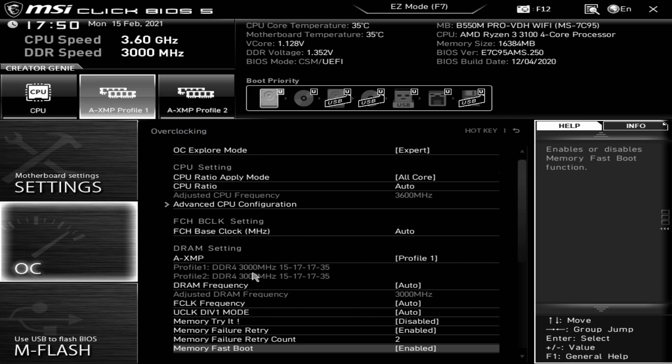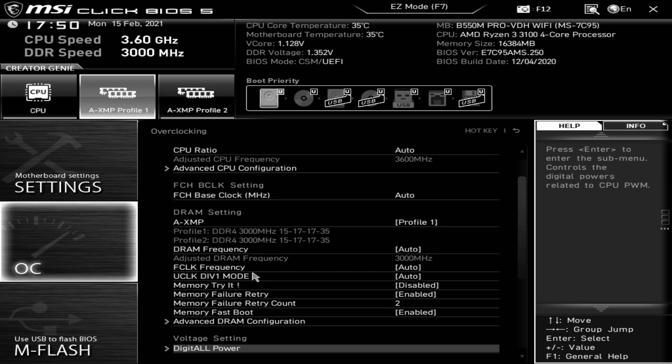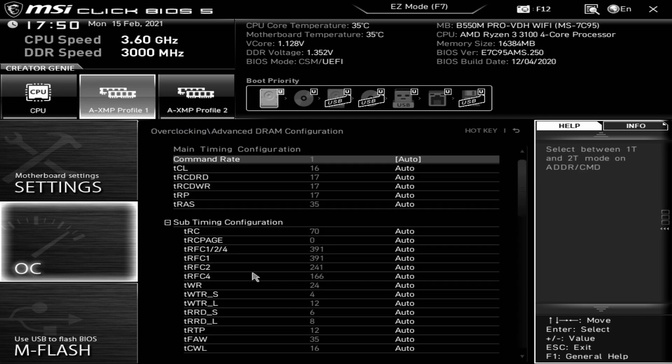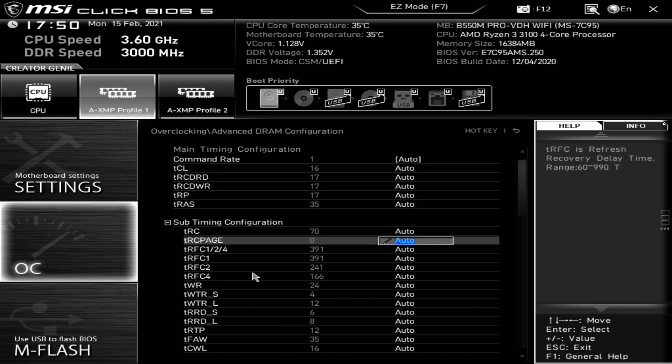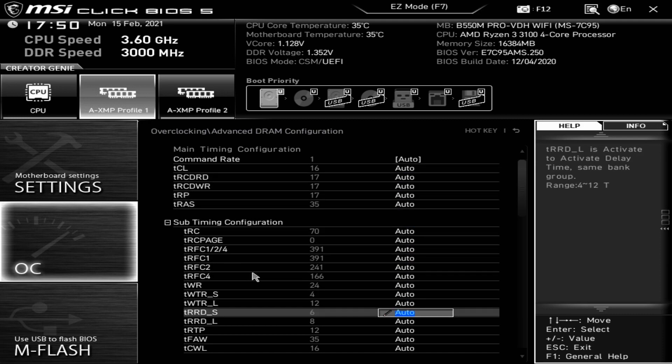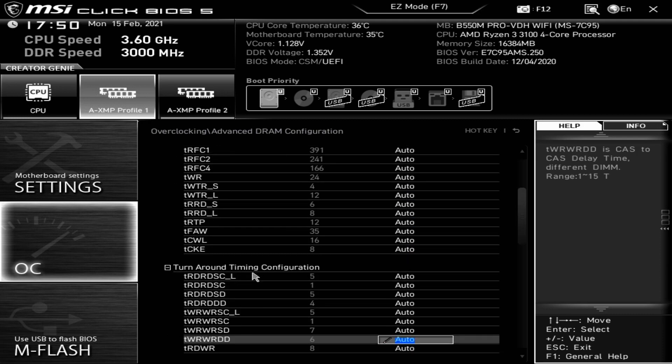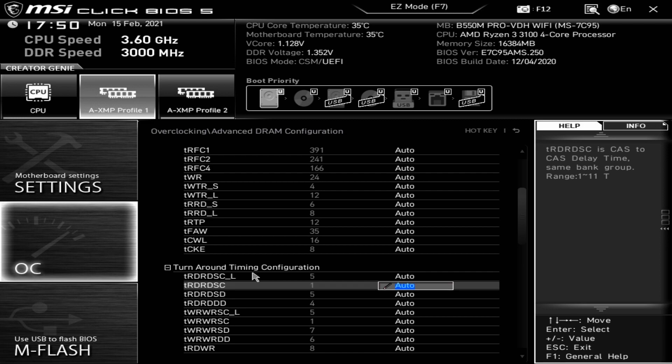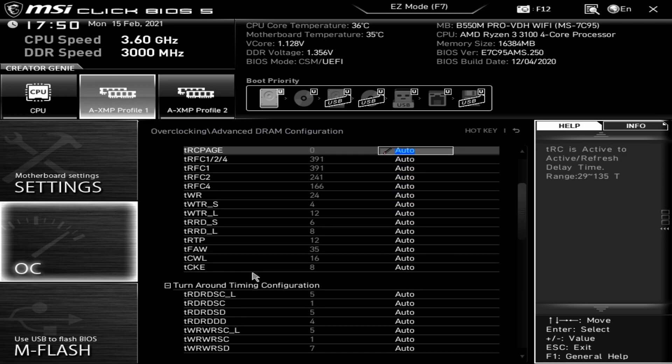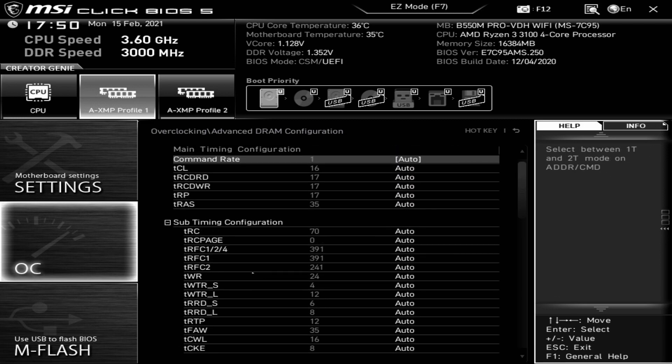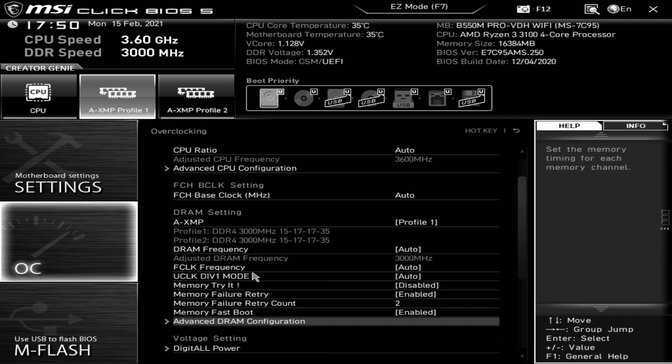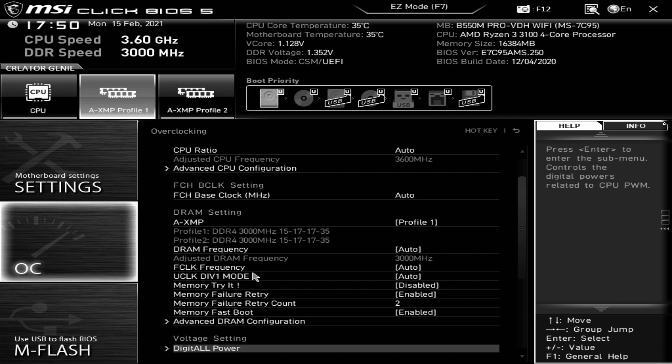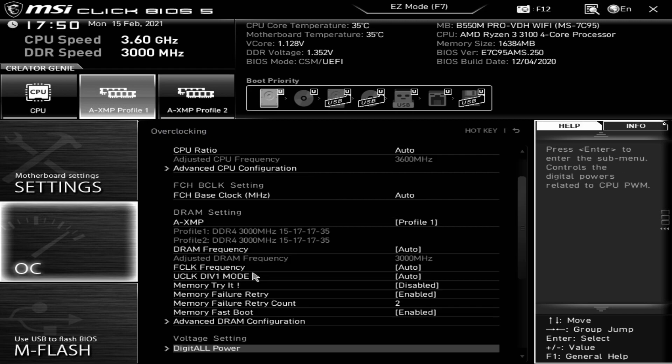Memory fastboot, that is the fastboot function. You can choose to have enabled or disabled. Then you've got advanced DRAM configurations. If you know the exact latencies or timings for your RAM, if you want to overclock it to a very high level and you know the individual settings, you can do all that in there.